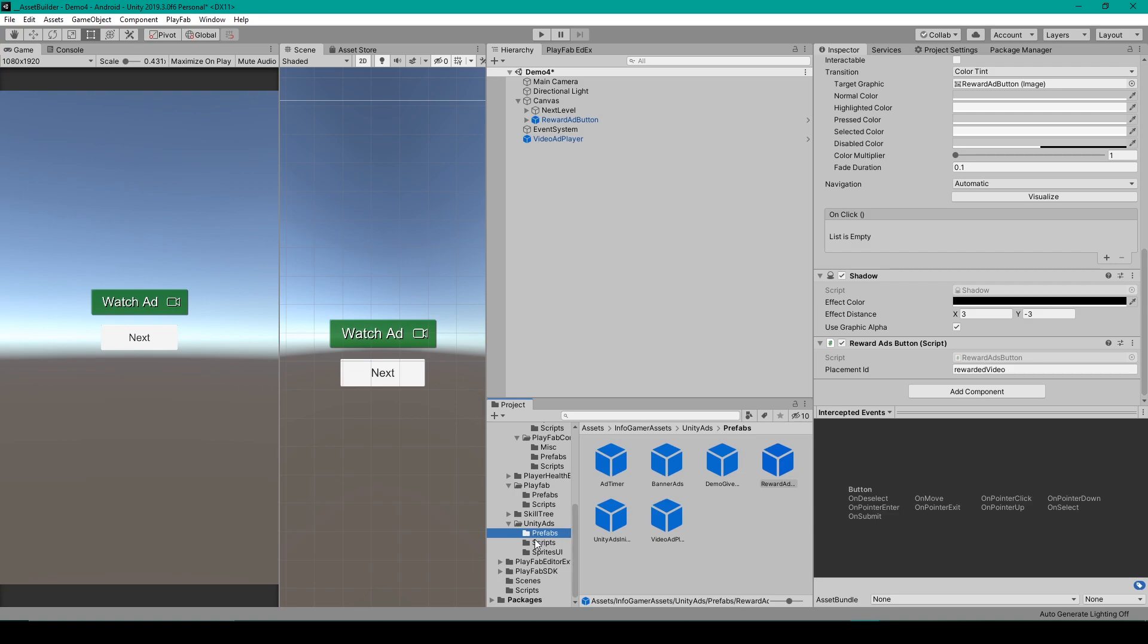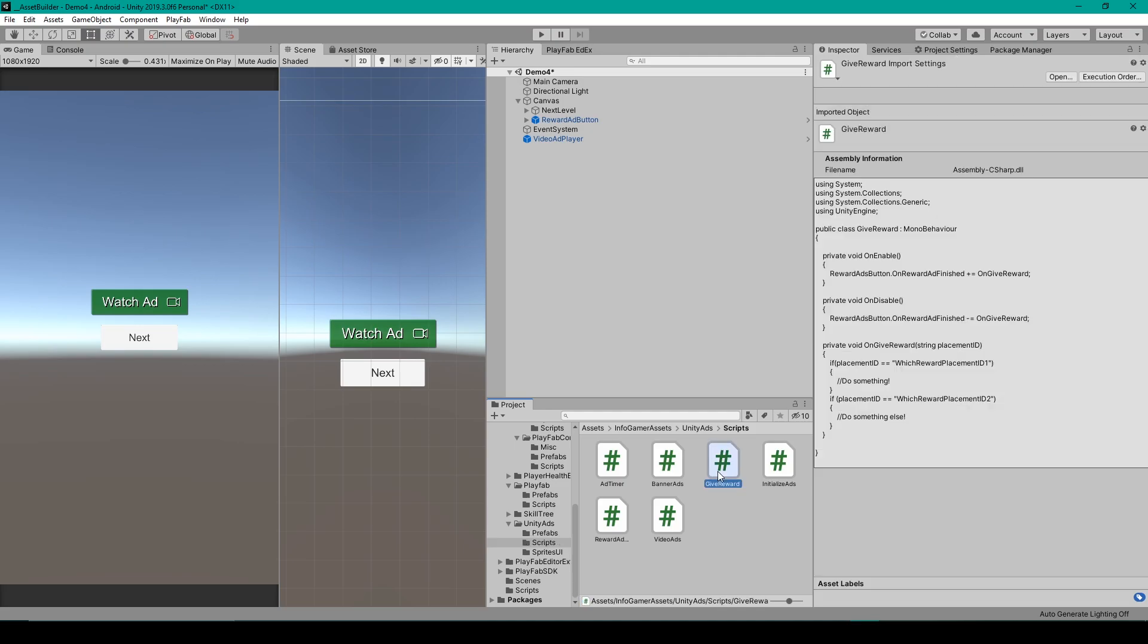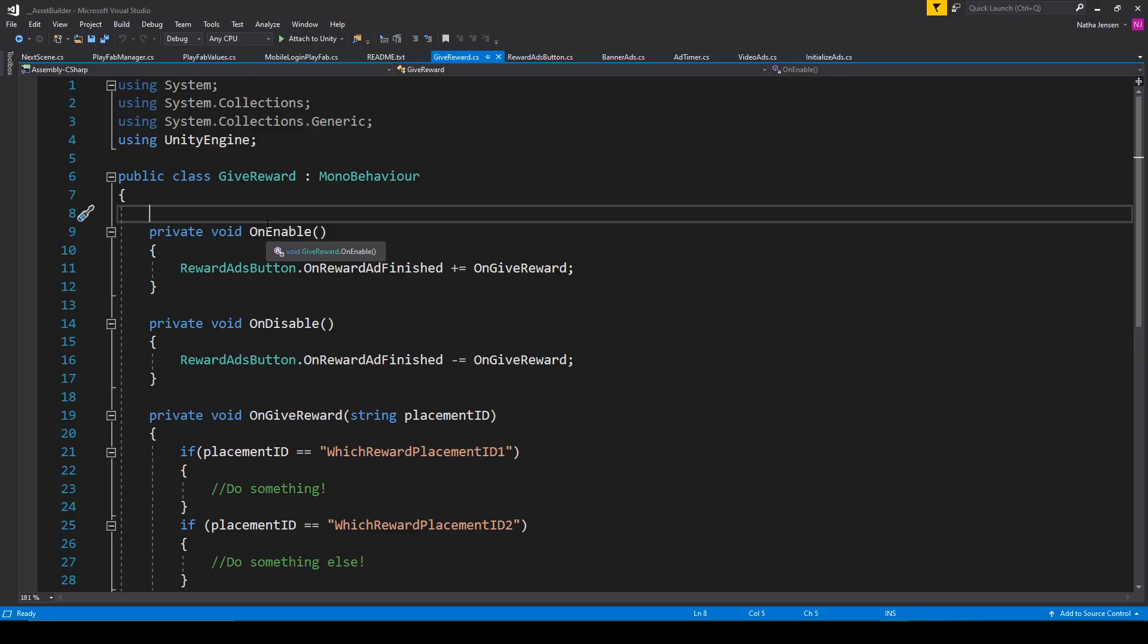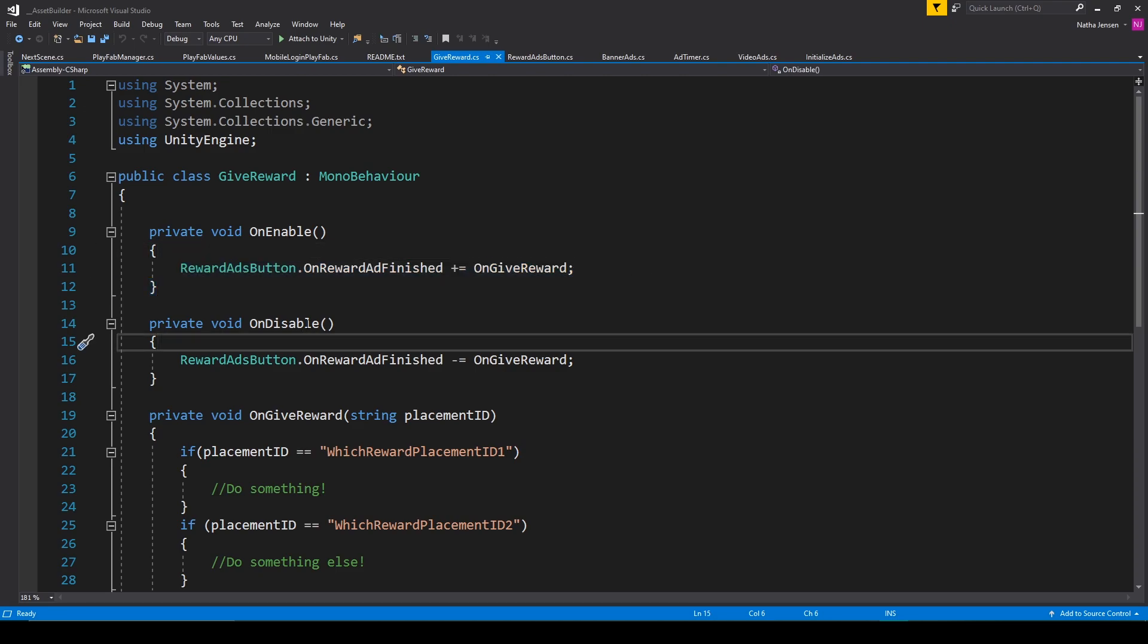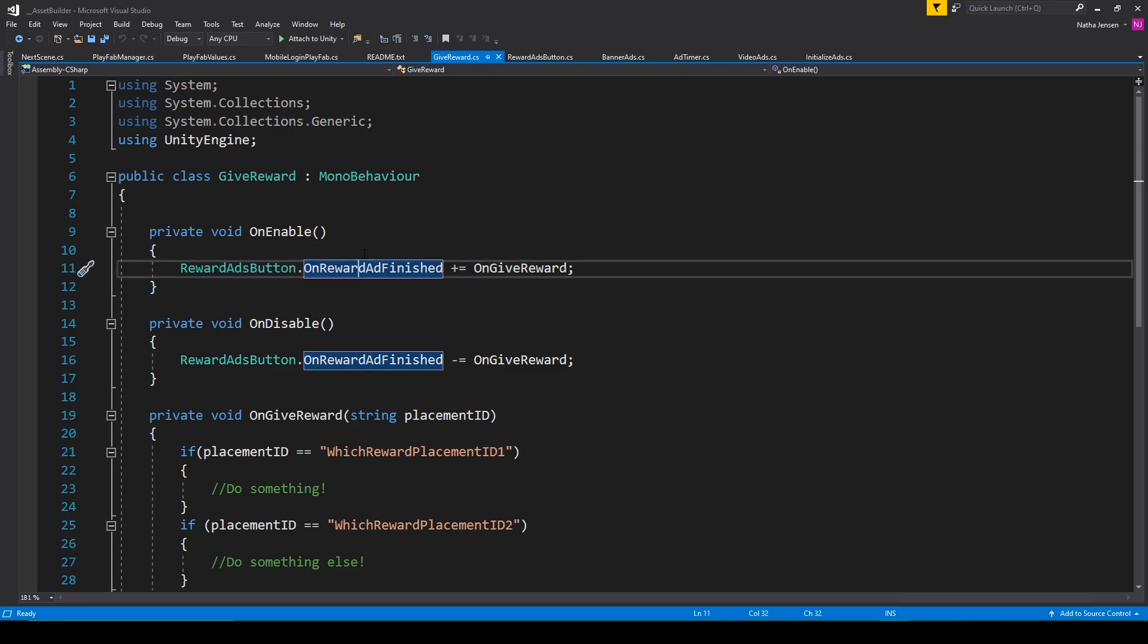But there's one last thing that we need to do with Reward Ads, and that is handling the actual Reward. For this, I've created a demo script, which I've called GiveReward, and we'll go ahead and open that up. Inside this code, the first thing that you'll notice is that we have one line of code in both the OnEnable function and the OnDisable function.